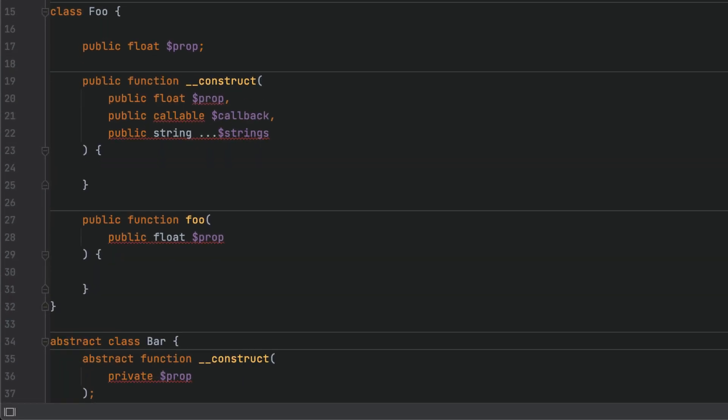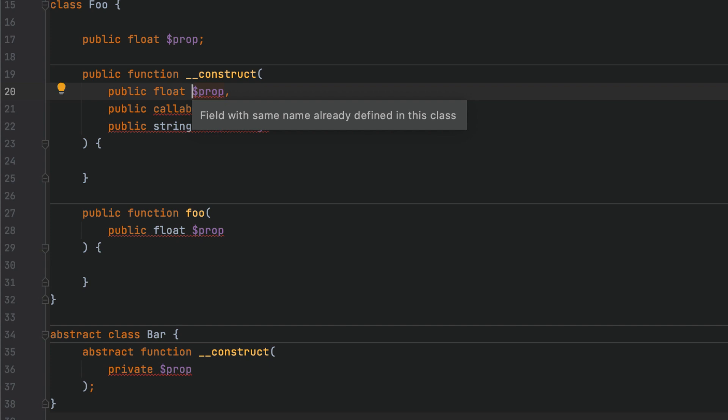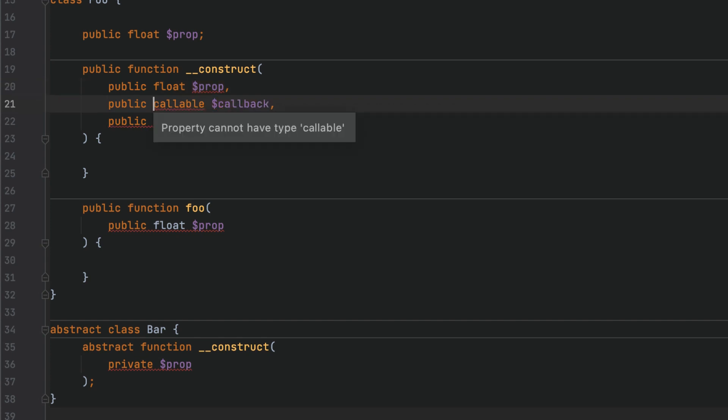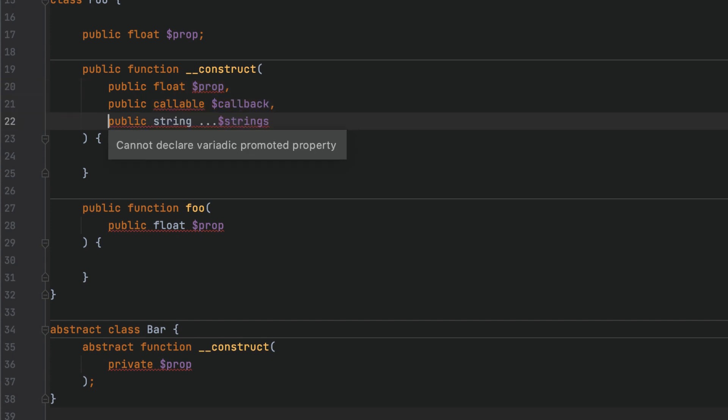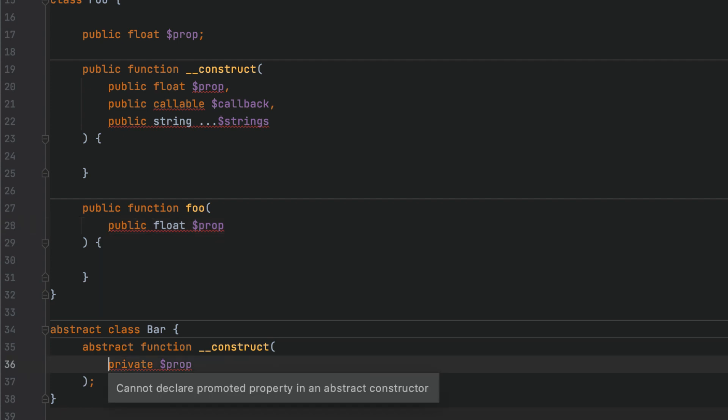In addition, several new inspections will validate that promoted properties are used correctly. They will detect re-declared properties, properties of the disallowed callable type, variadic properties, properties declared outside the constructor, and properties declared inside an abstract constructor.